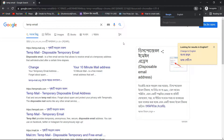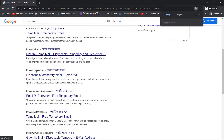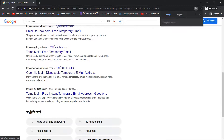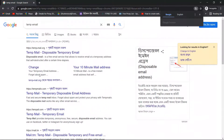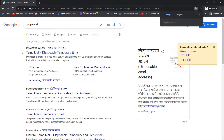If you search on your own account website, you can find temporary email services. One site is temporary-email.org. Another site is tempmail.org — you can use tempmail.org for a temporary email.